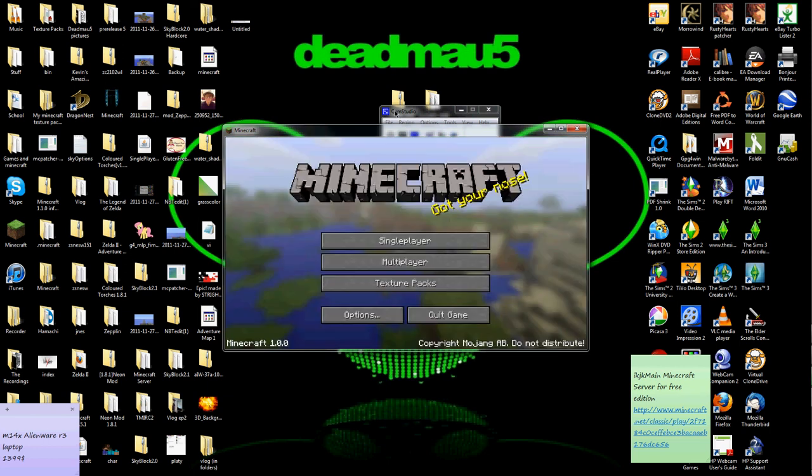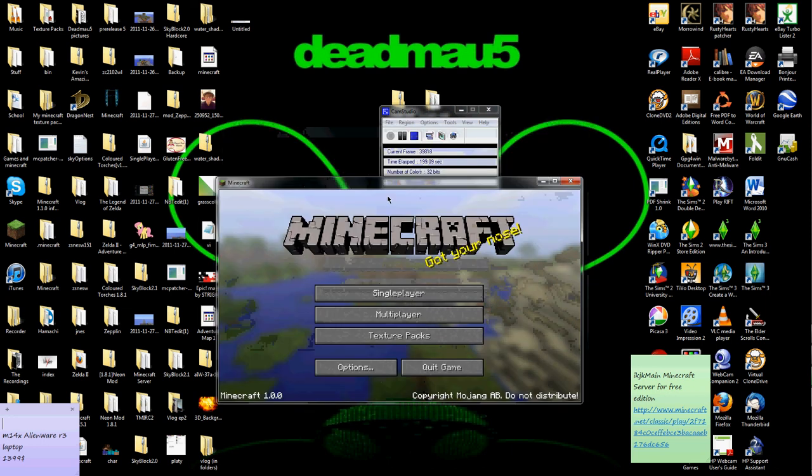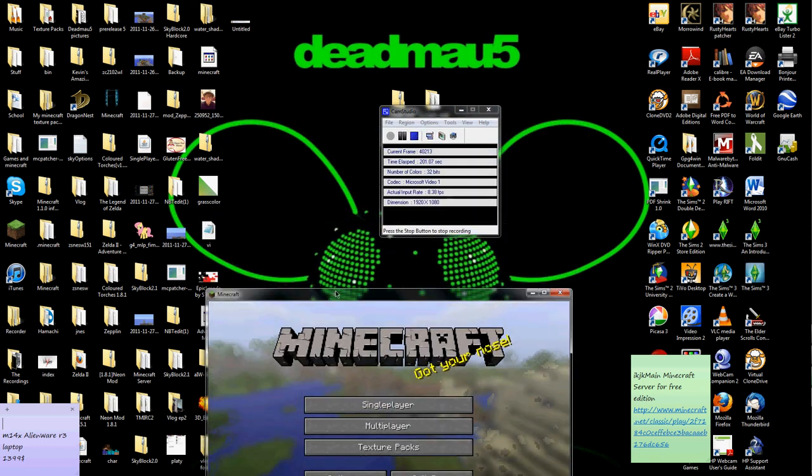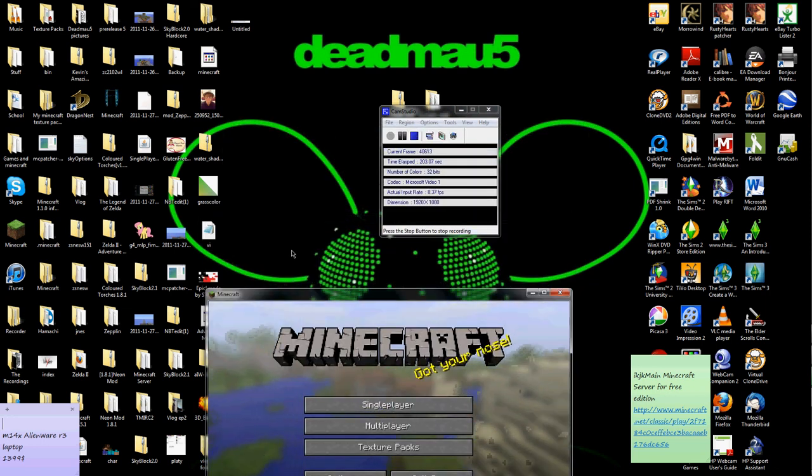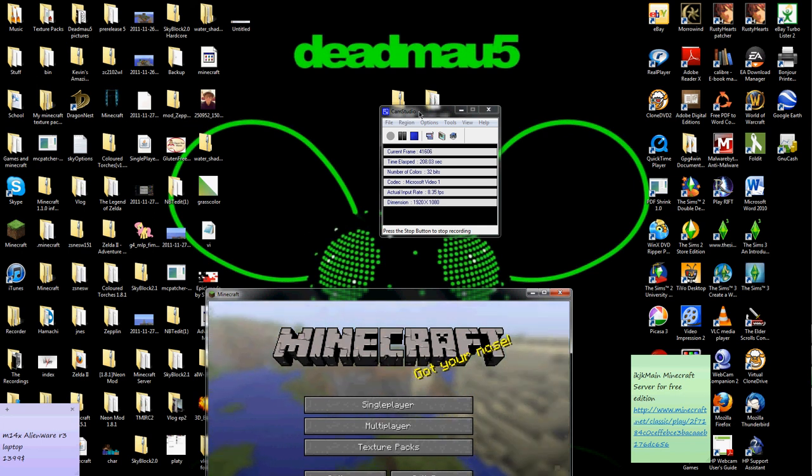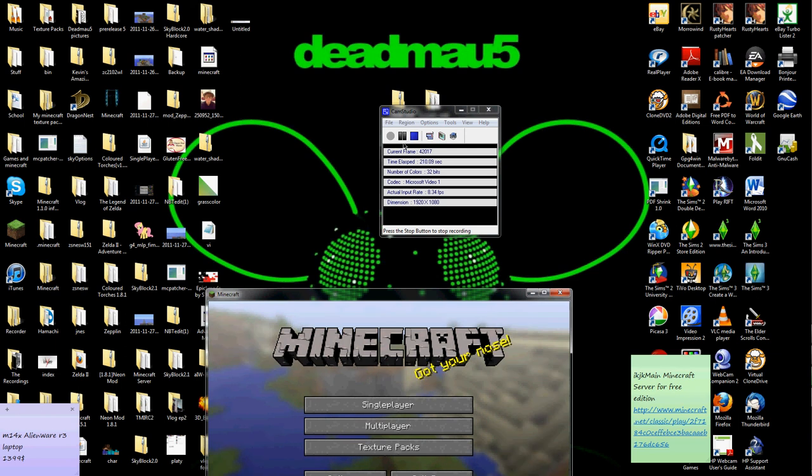Anyways, thank you guys for watching. If you want me to do another how to install mod, please leave a mod in the description so let me see what I can do. Thank you guys for watching, and please watch other videos and subscribe. Bye.